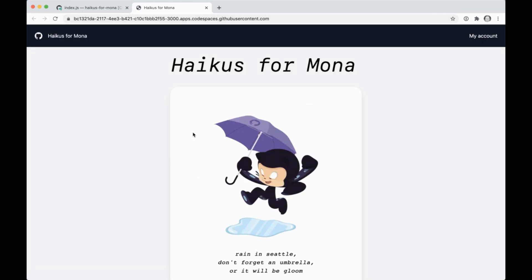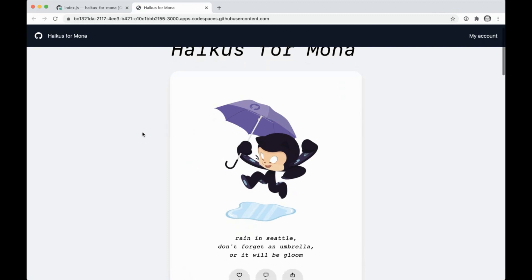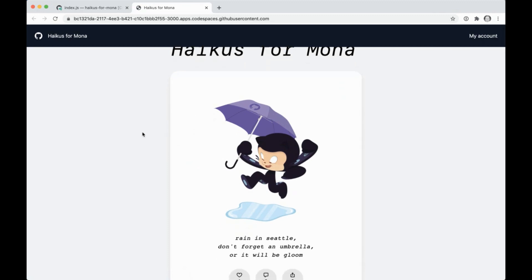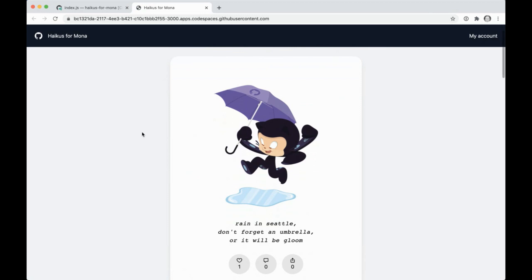So what's going to happen here is we're going to connect to a forwarded port from this Codespace, and it's going to load our app. So you'll see I have this app called Haikus for Mona, and we have some of those Octocats that Martin was just talking about. And I have little haikus that we've written about some of these Octocats.